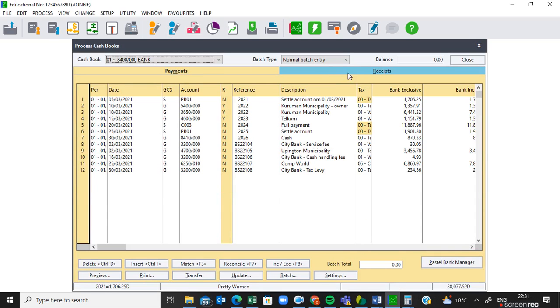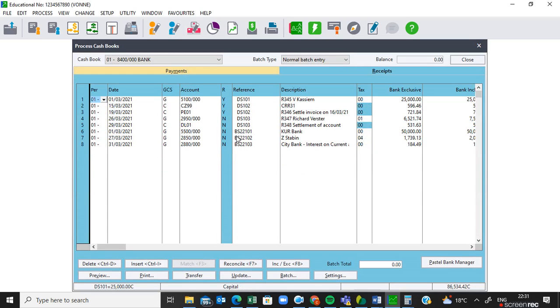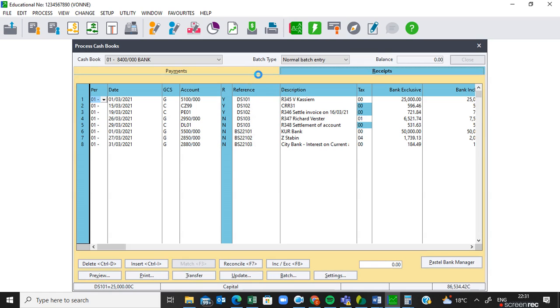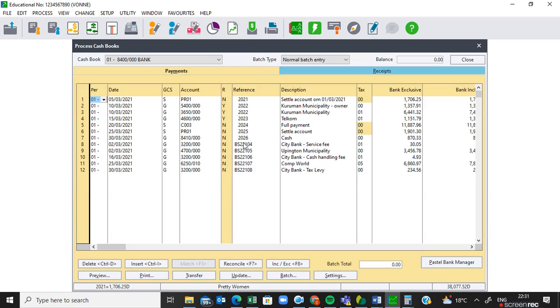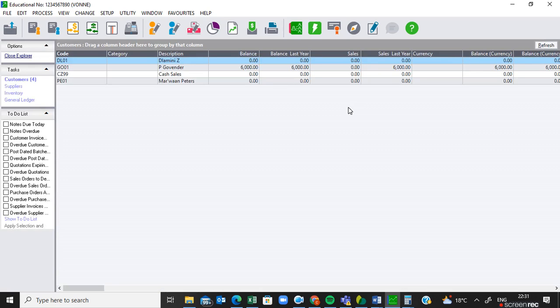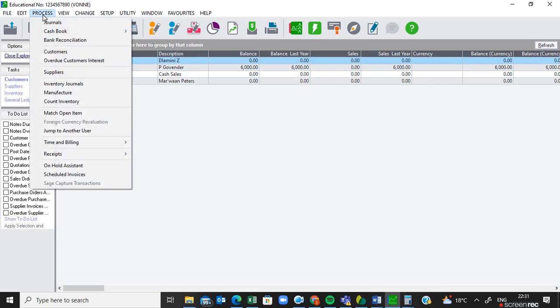In video number nine we were busy with the cash book on the payment and receipt side, but we entered the amounts that were appearing in the bank statement but not in our books. The references go from PS2211 up to PS22103 — these are the transactions from the bank statement. We also did some on the cash payment journal, which is BS22104 up to PS22108. Once you are done with these transactions, you have to close your cash book.